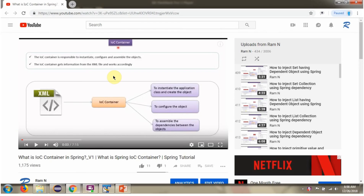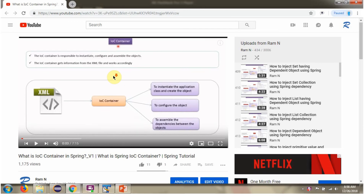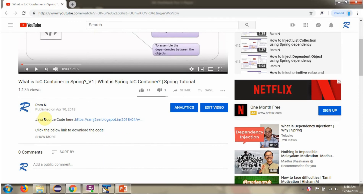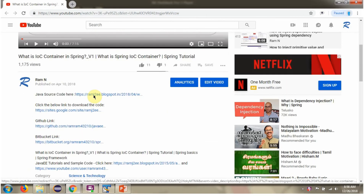You can get the Java source code link for each video in the description section of the video. Click on 'Show more' in the description section and here you can see the Java source code links. Click on these links to get the Java source code.